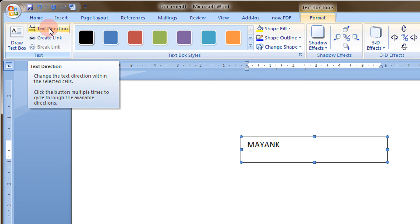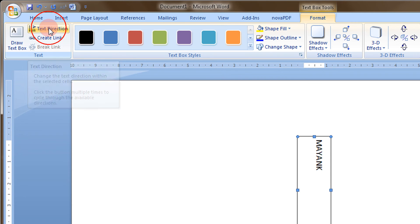You just click on it and the text box direction will change. Like when I click here, see now it is vertical.